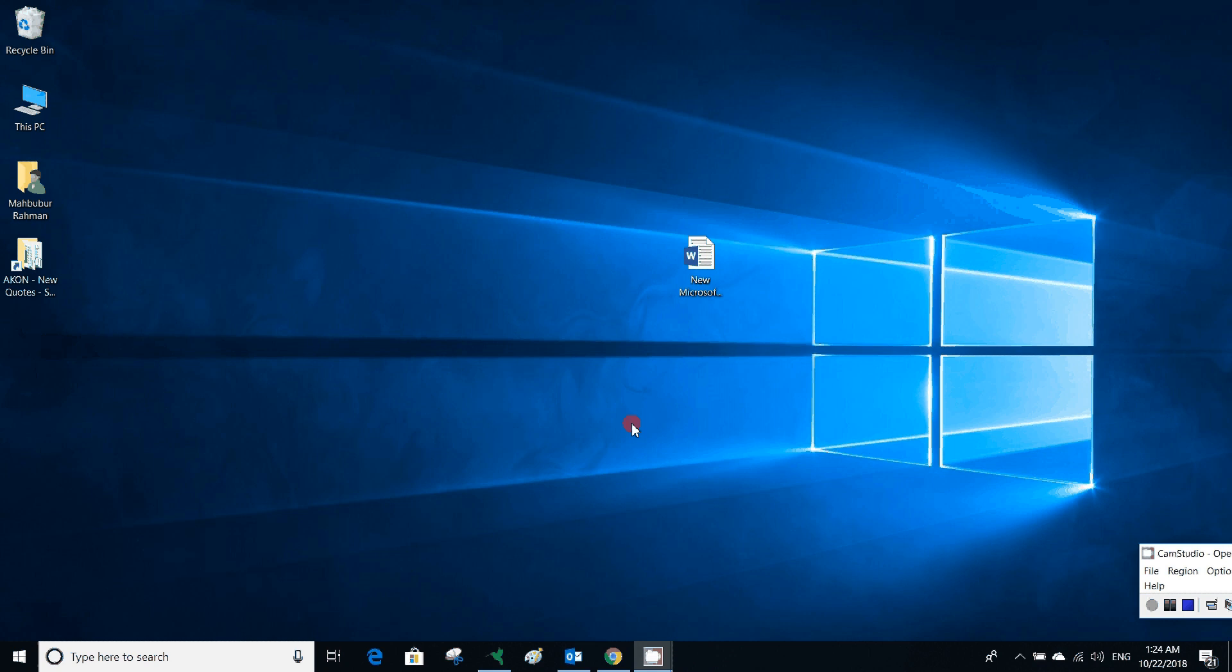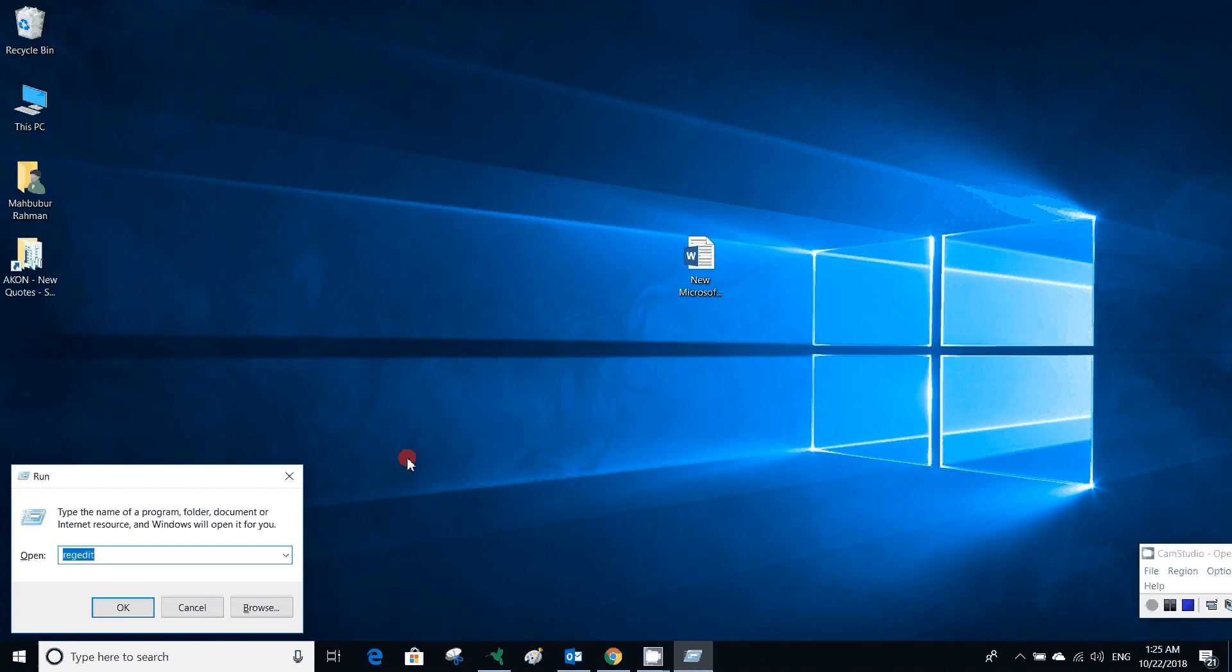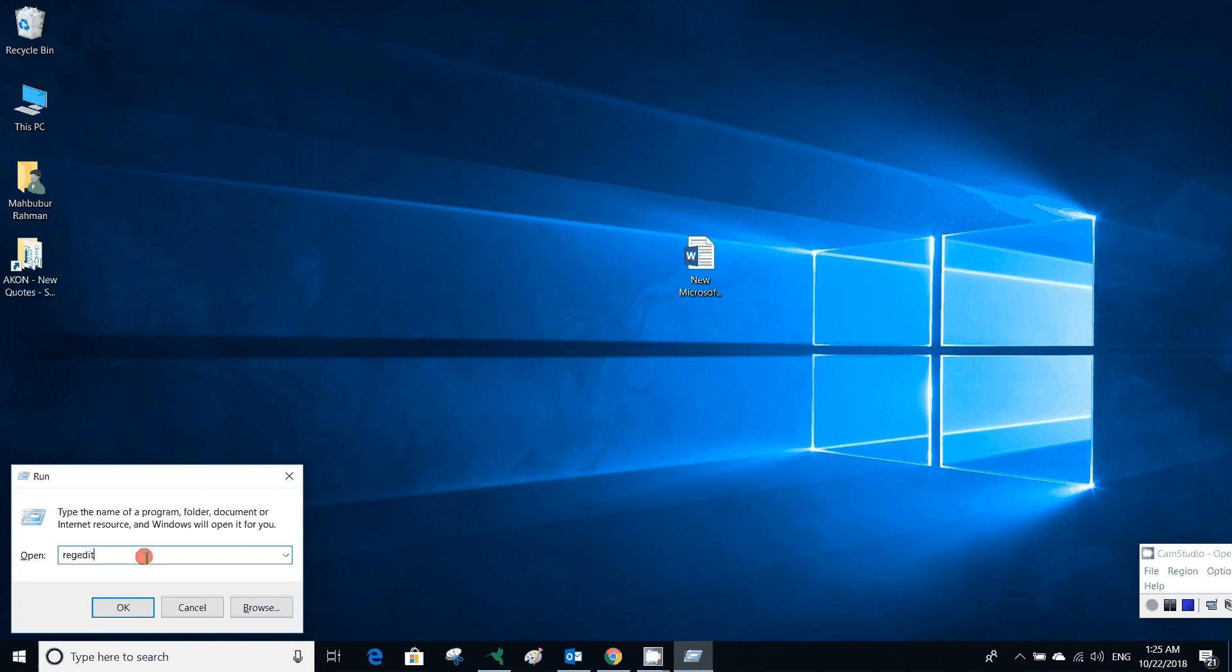First, we have to open our Windows Registry Editor. For this, we have to select the Windows button plus R to open the Run dialog. Then we have to type R-E-G-E-D-I-T, regedit, which means registry editor.